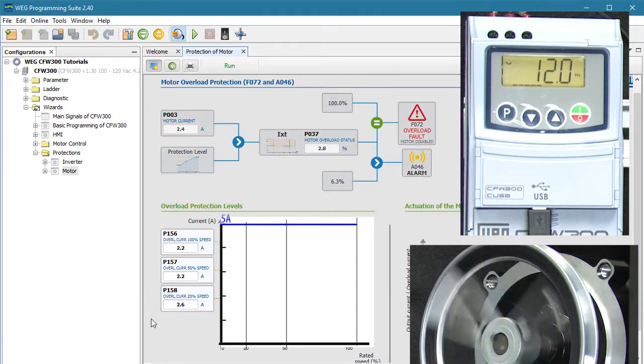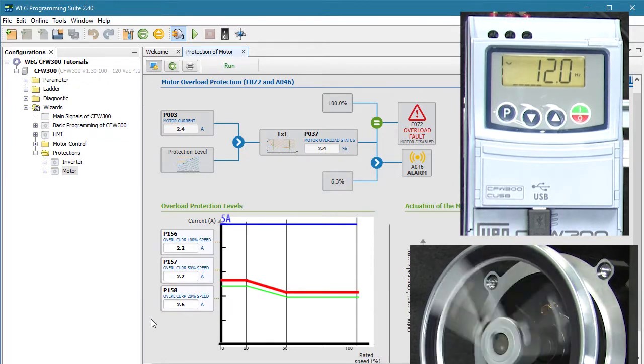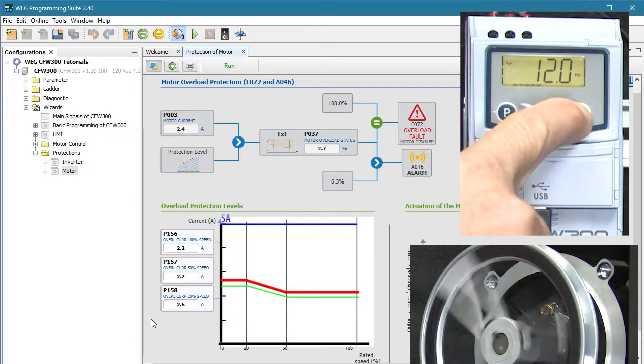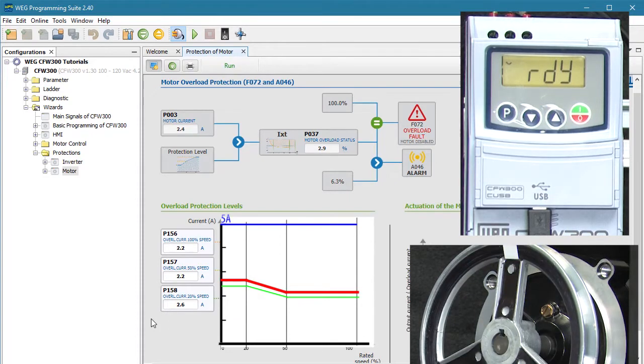So I'll put 2.4 amps plus 10%, or 2.6 amps, here. On our curve that would look like this, with the green line being our actual current and the red line being the overload limit we just set.